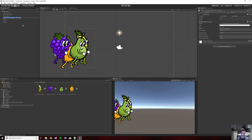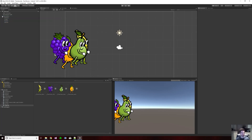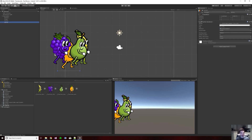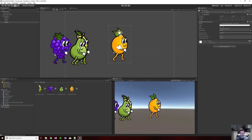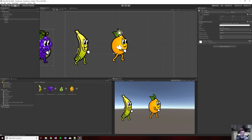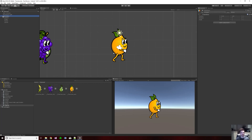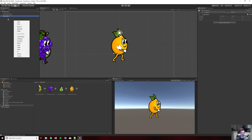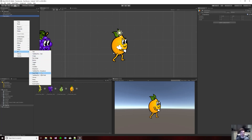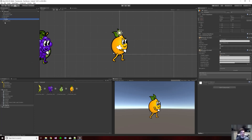A little hint: F2 helps change the name of a game object quickly if you didn't know that. Now I'm going to put the character in the middle, hide the others off screen — you will need them later — and then right-click to create a UI button.